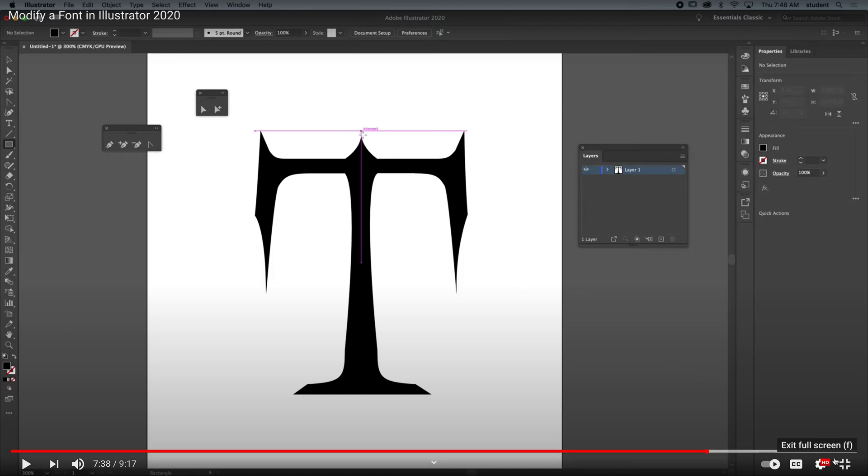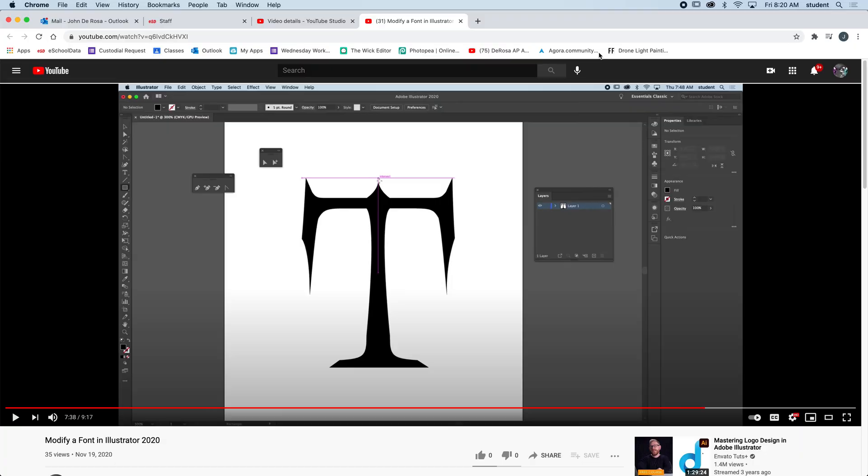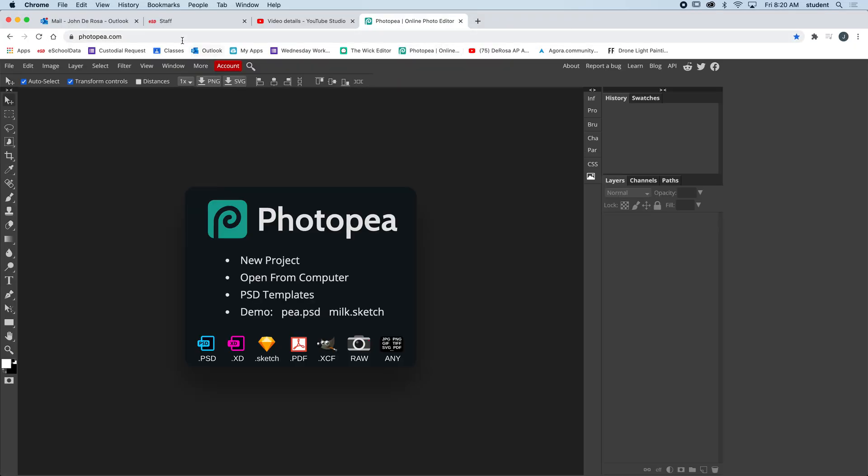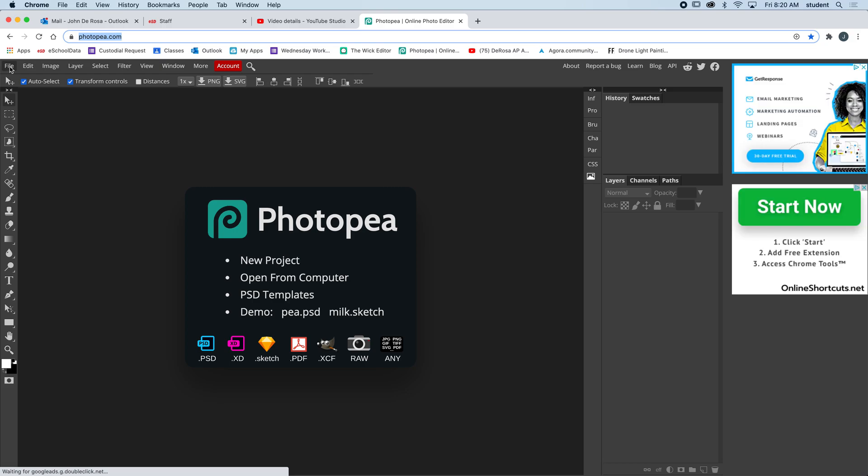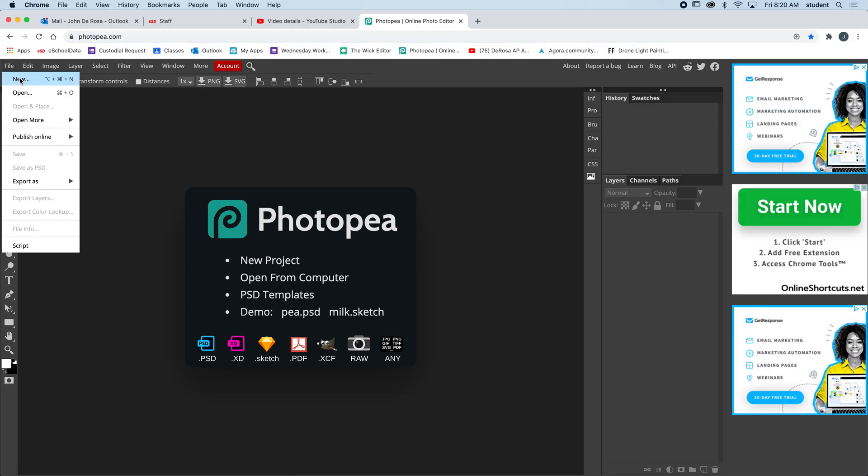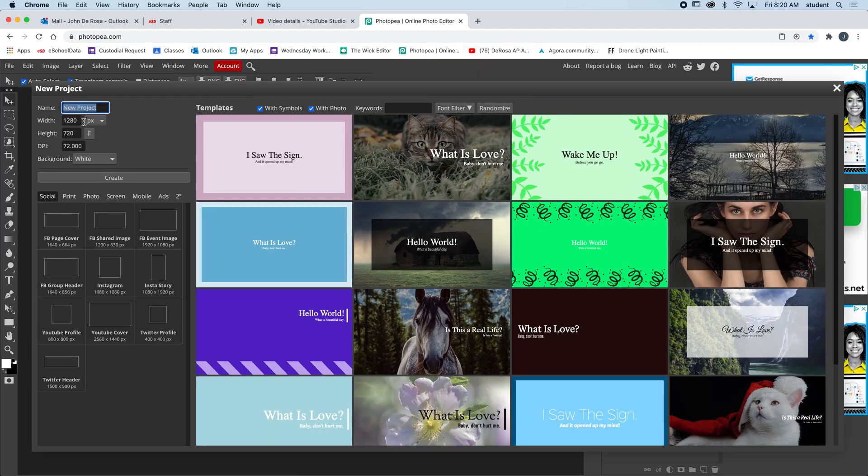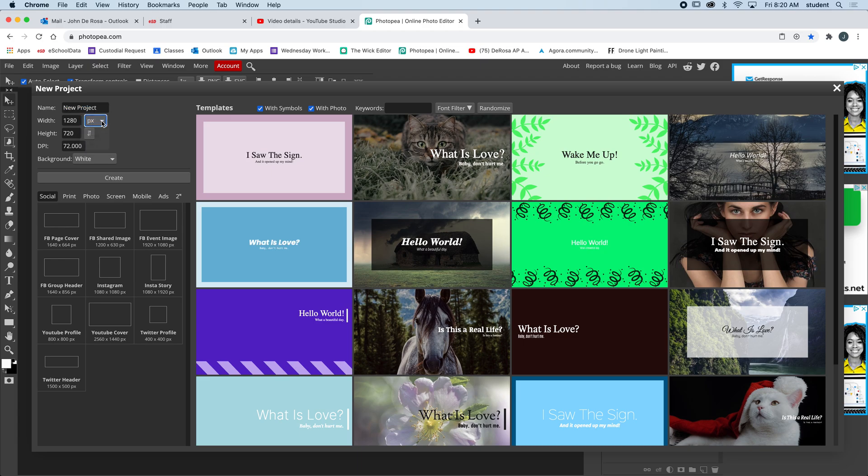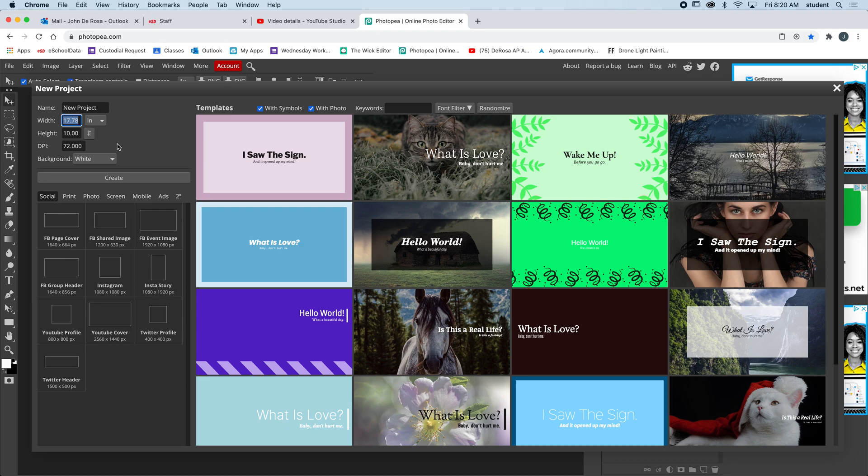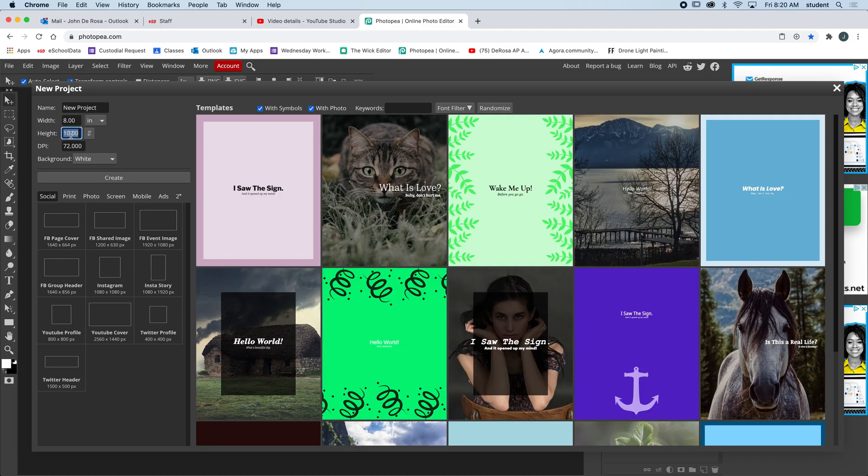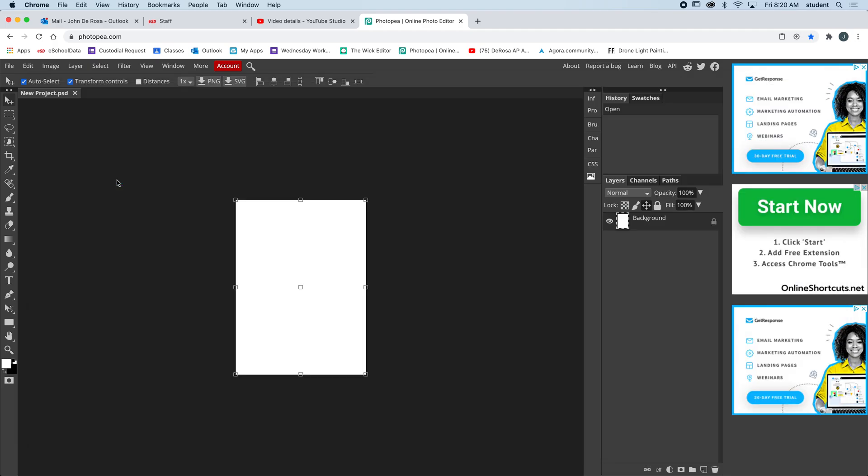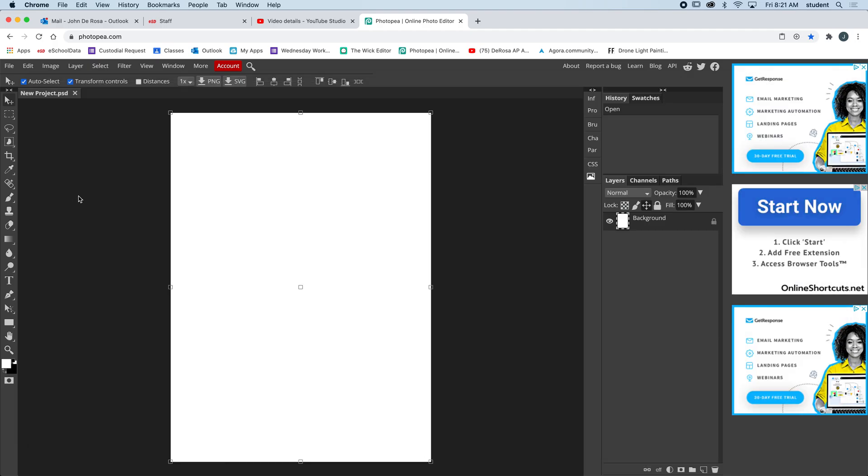I'm gonna head over to Photopea first and go to File > New. We'll work in inches here, change pixels to inches, and I'm gonna make a letter size document about 8 by 11 height. The background will stay white, we'll keep the resolution at 72, and create.